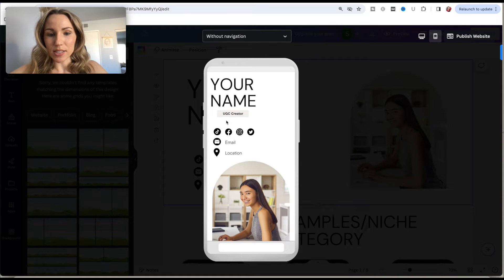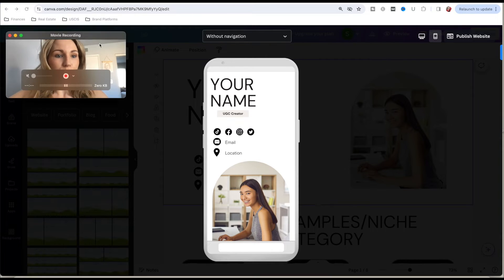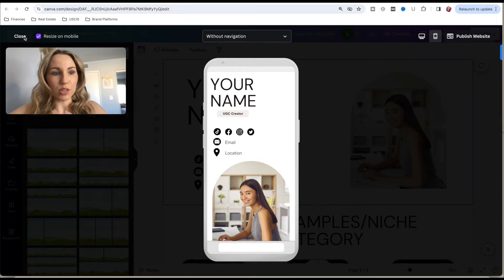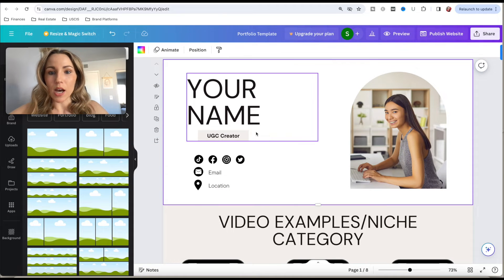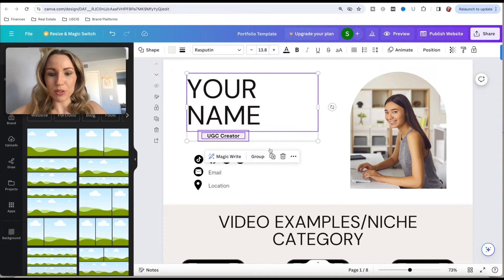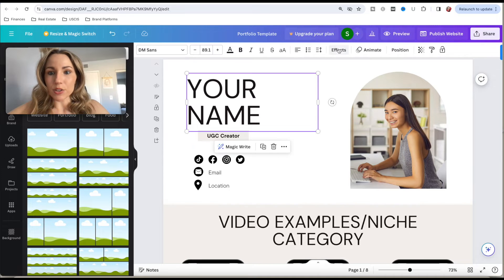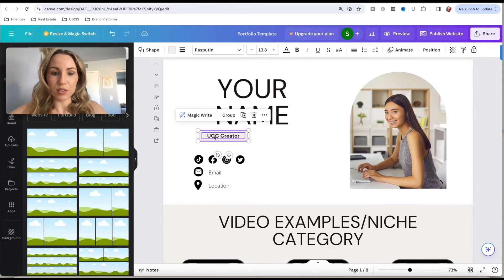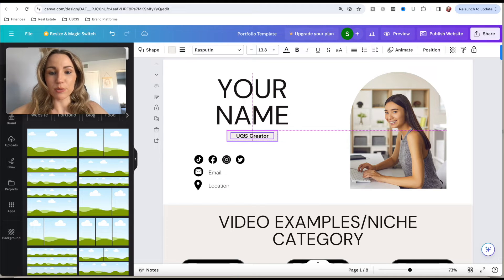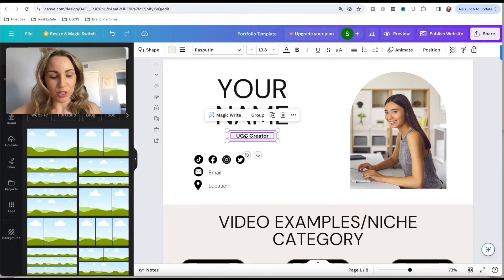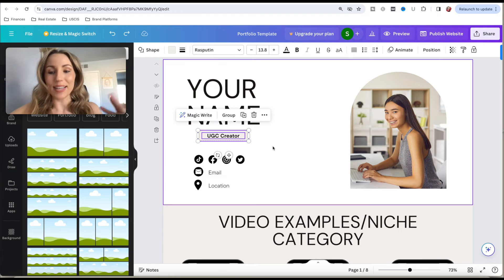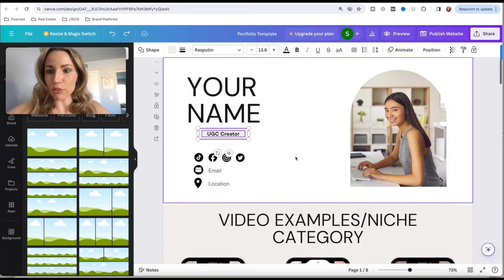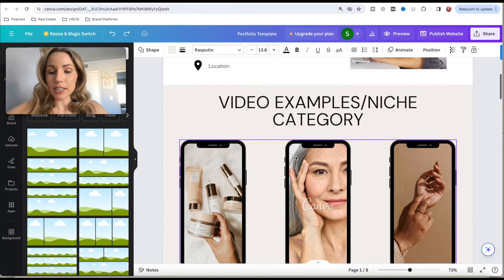If you want to center elements, you can ungroup them and then use the alignment tool to center them. You can also adjust the layout however you prefer — it's really up to you how you want things laid out in the mobile phone version.